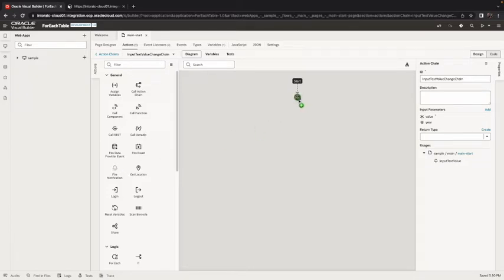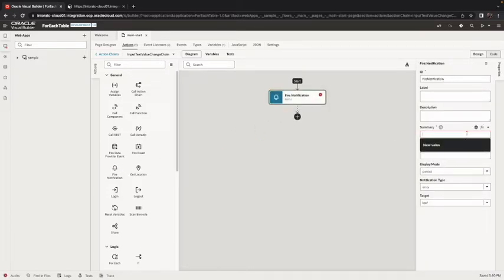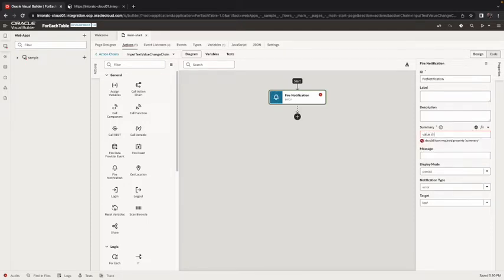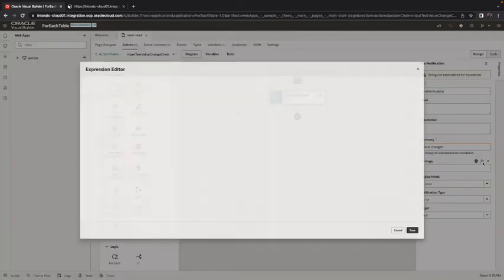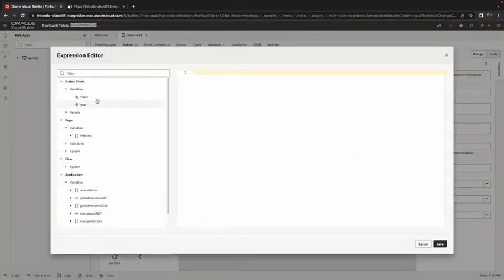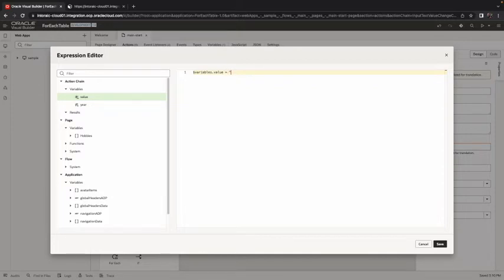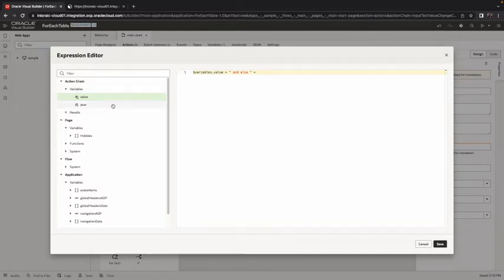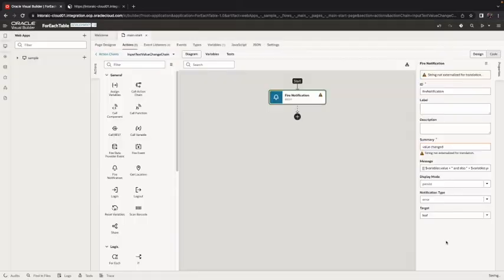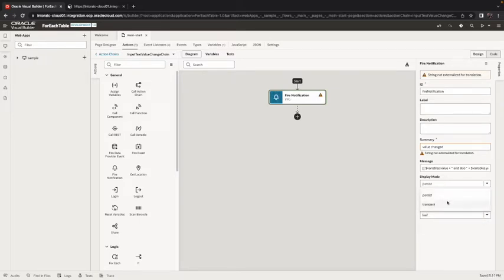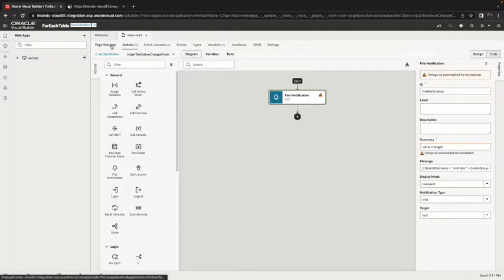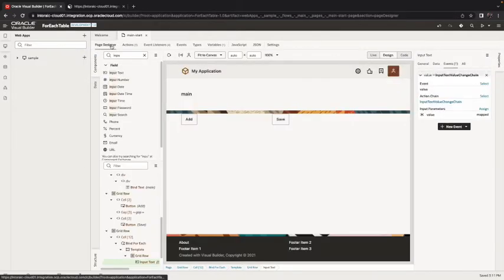Then we want to use those two things so for example we can use them in a fire notification. We'll do value changed and in the message here we can have the value and also whatever is in the year. This would be an information transient message.